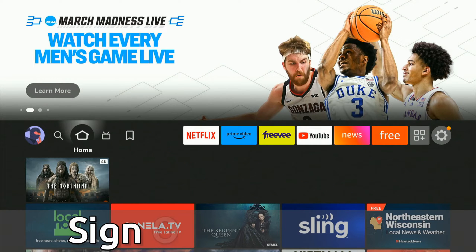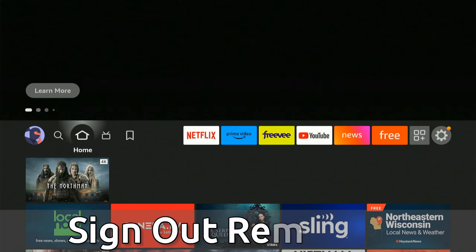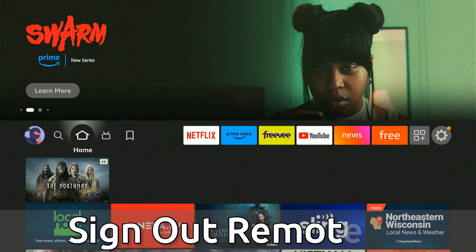Everyone, this is Tim from YourSixTech. Today in this video, I'm going to show you how to sign out of Amazon Prime remotely.